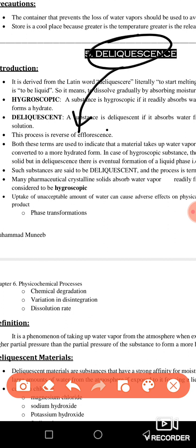This process is the reverse of efflorescence. In efflorescence, a hydrated substance is converted into an anhydrous substance — we are losing water. But in deliquescence, we are converting an anhydrous substance into a hydrated substance.